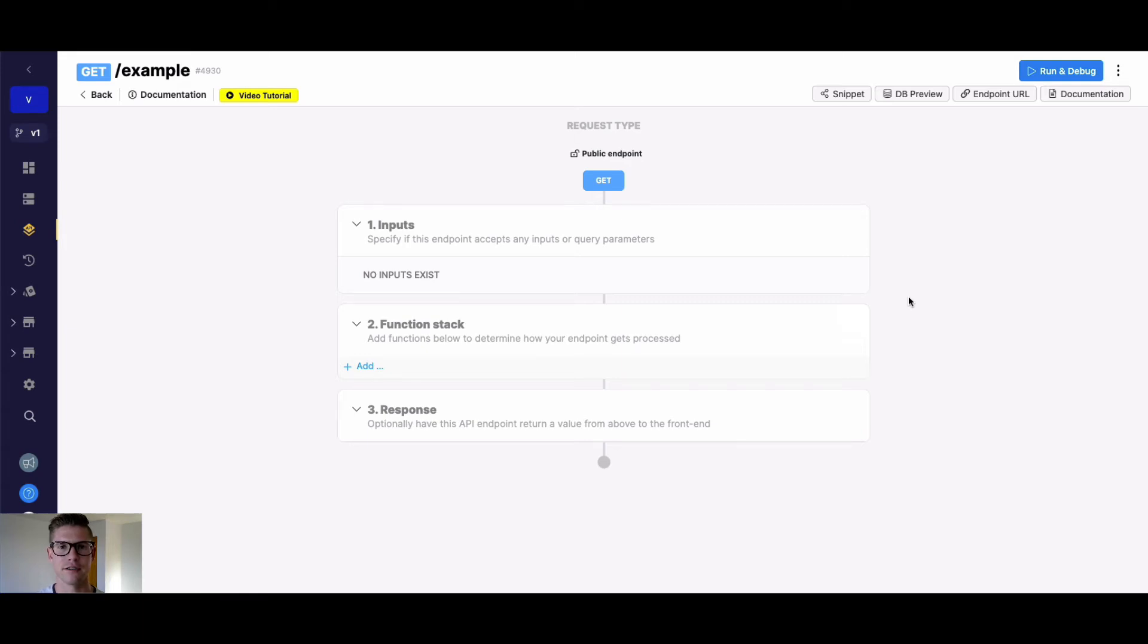Hey everyone, Michael from Xano here. In this tutorial, I want to go over the delete record function, which simply deletes a record from our Xano database table.